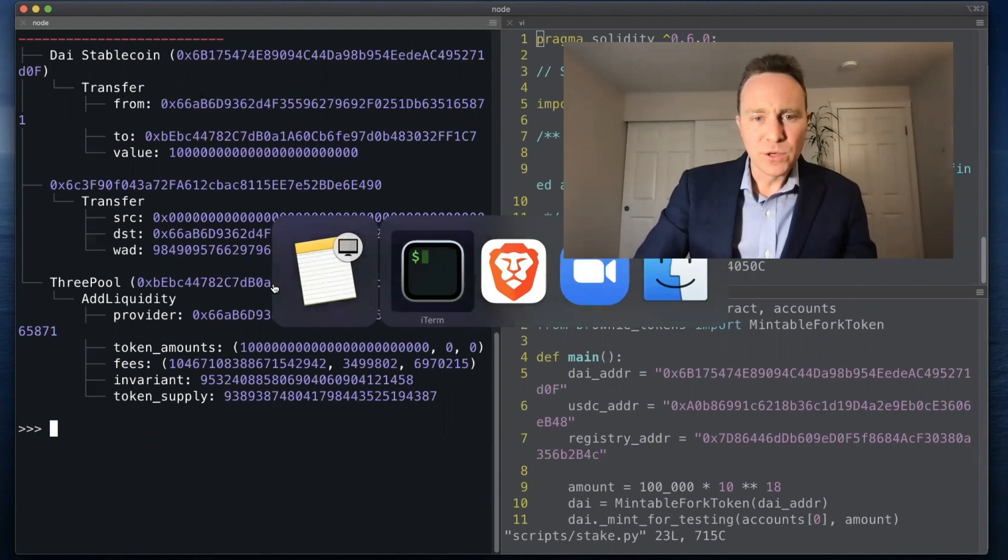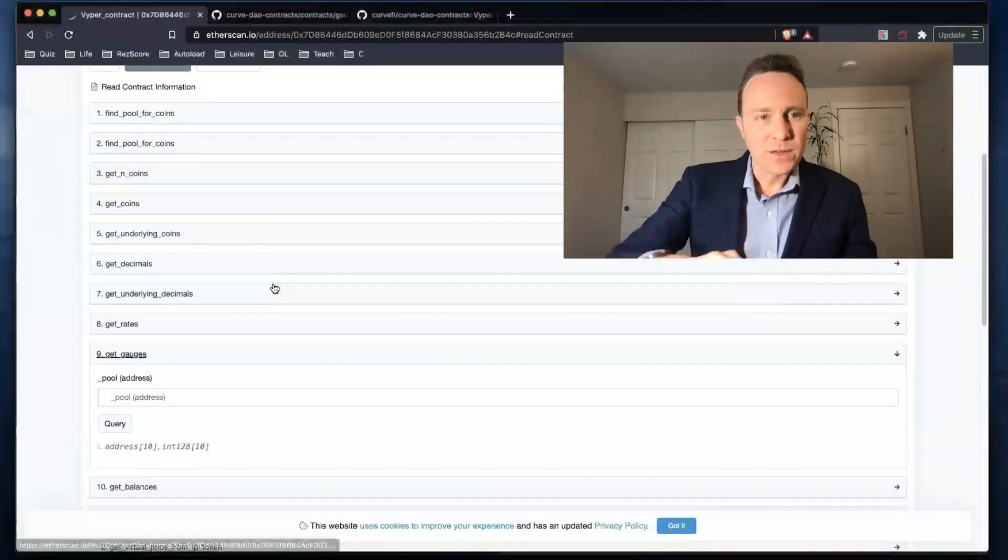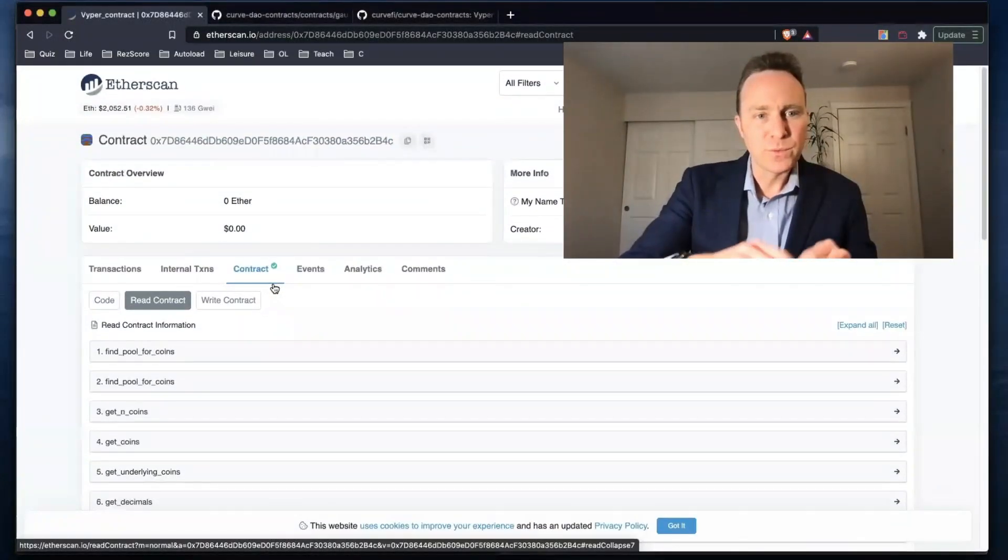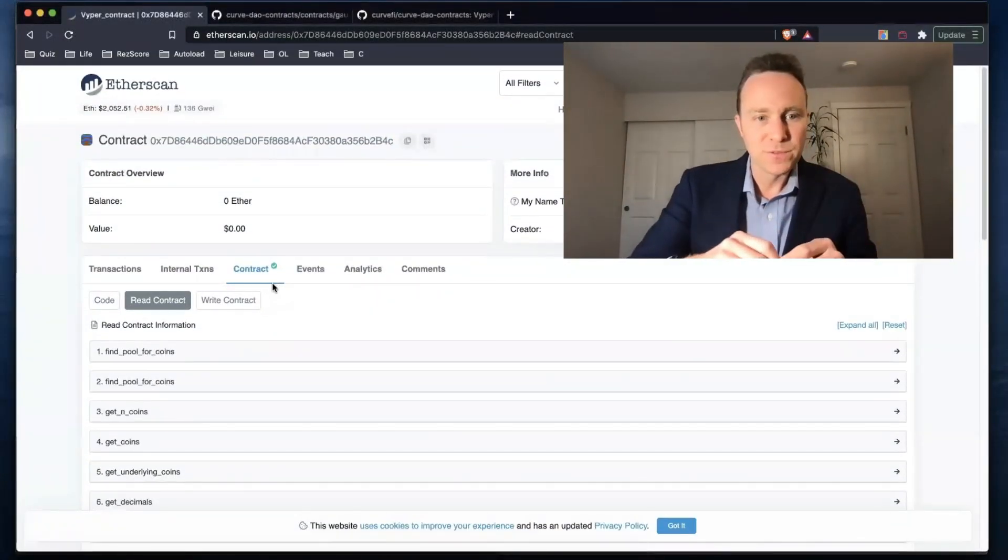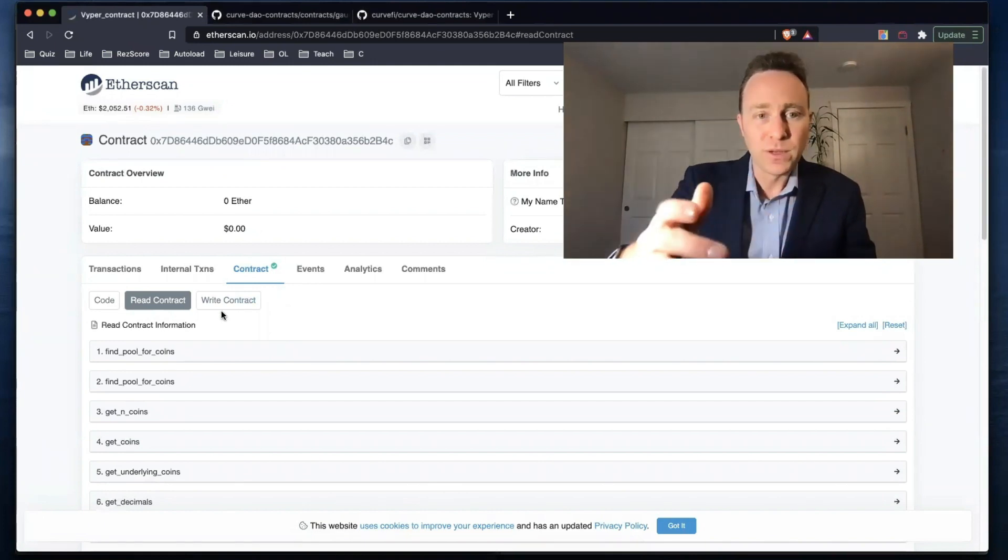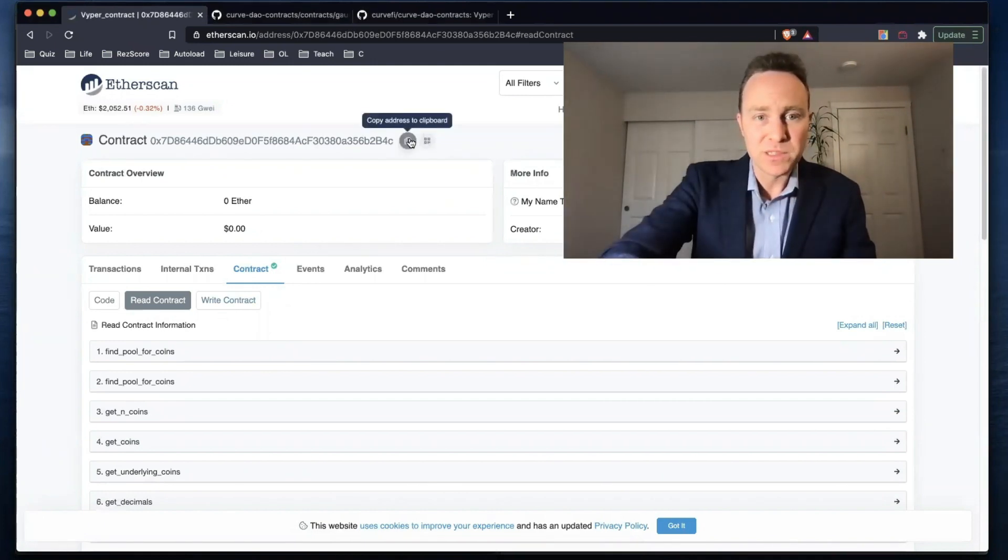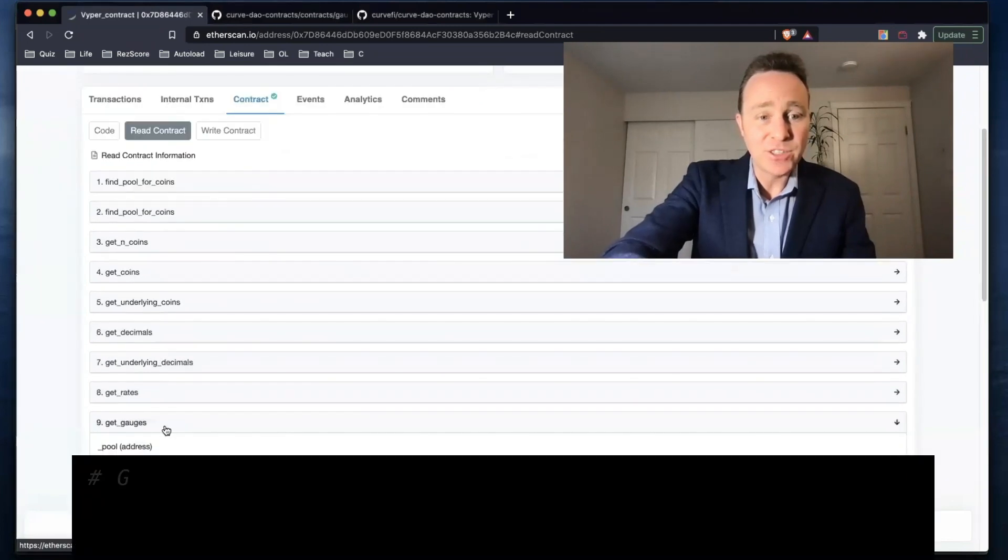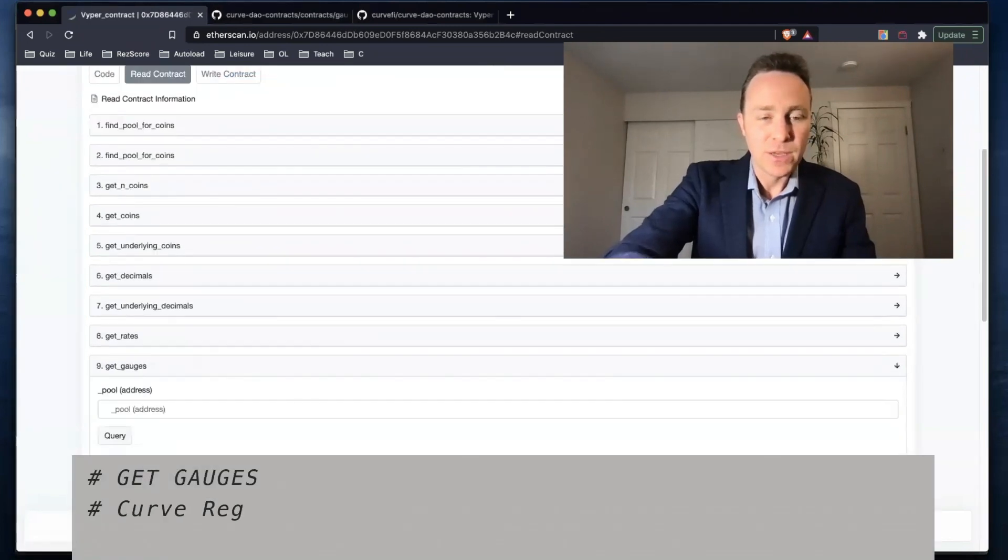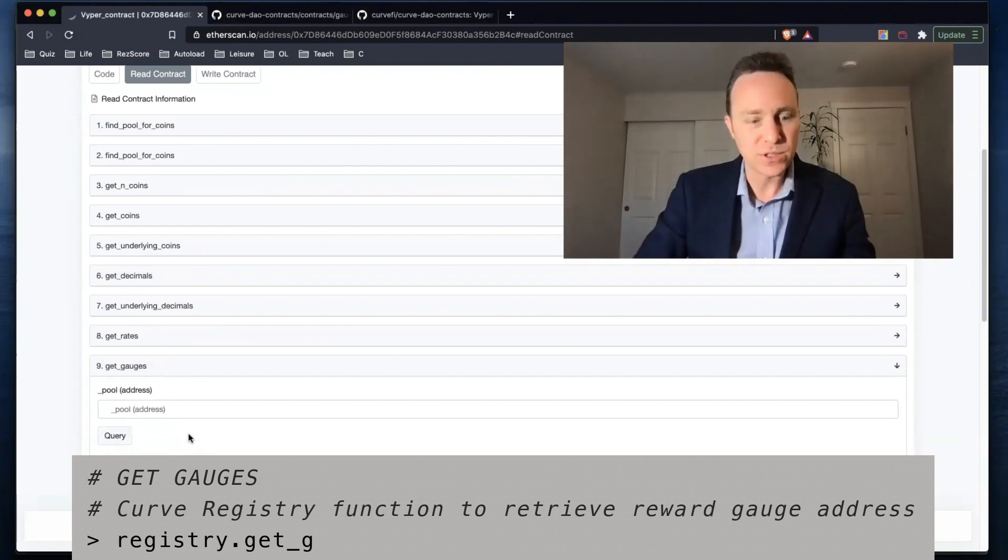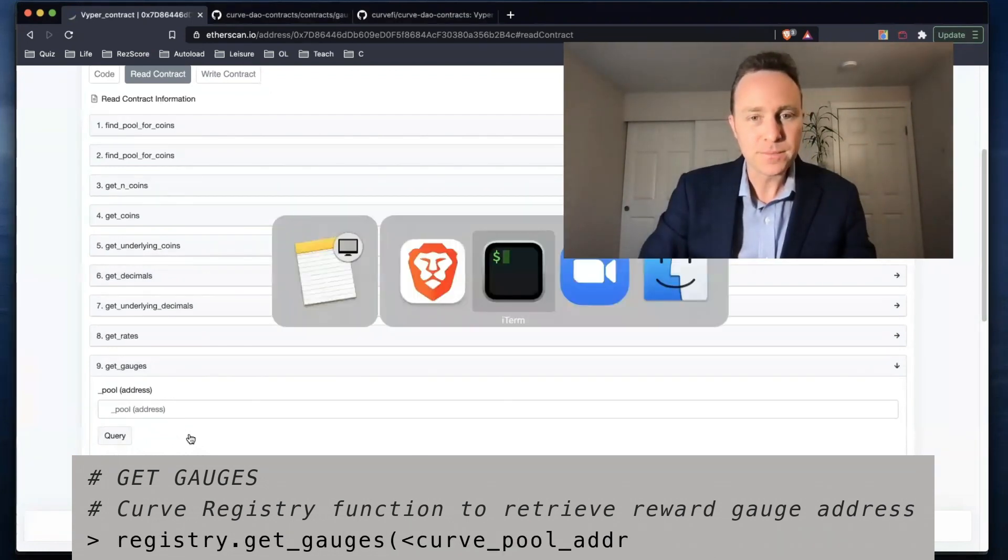Let's take a look over at our Curve registry. The Curve registry is the focal point for anything you need to find within the Curve ecosystem. I'll copy the address and we want to use this get_gauges function which we can call on any pool to retrieve the address that we're interested in.